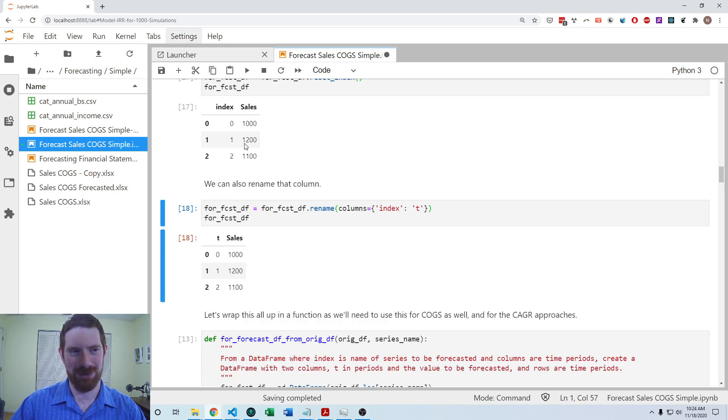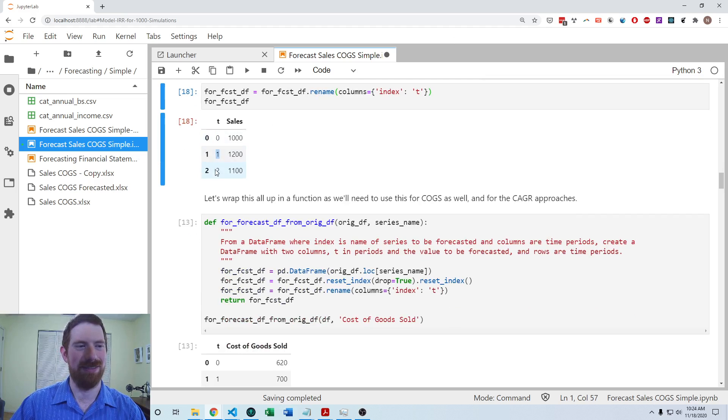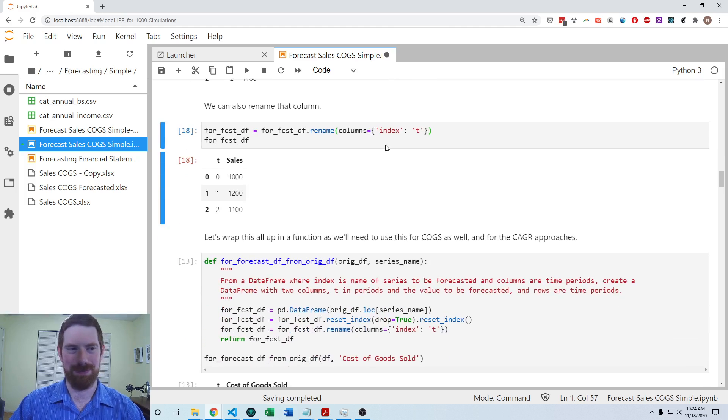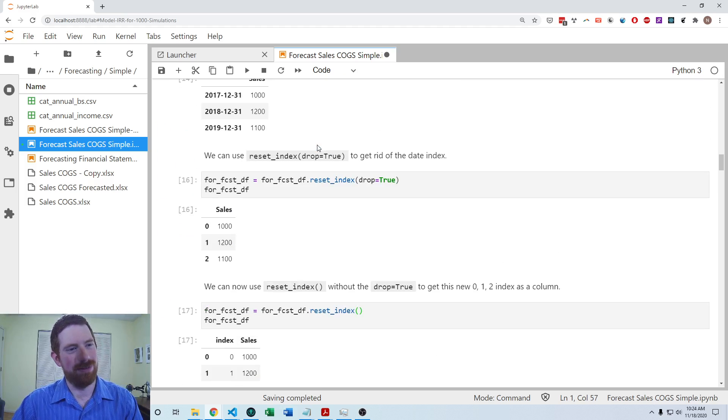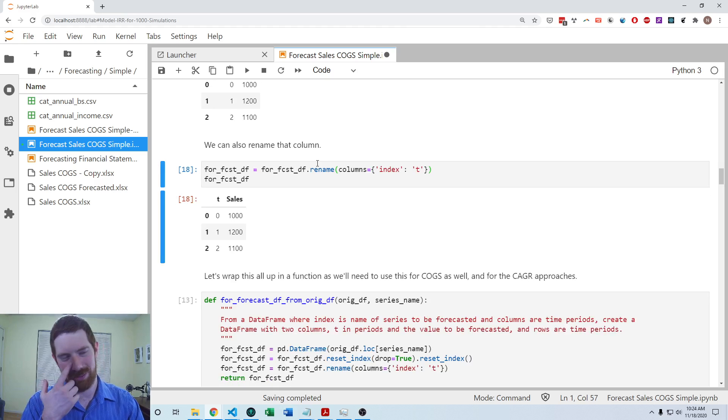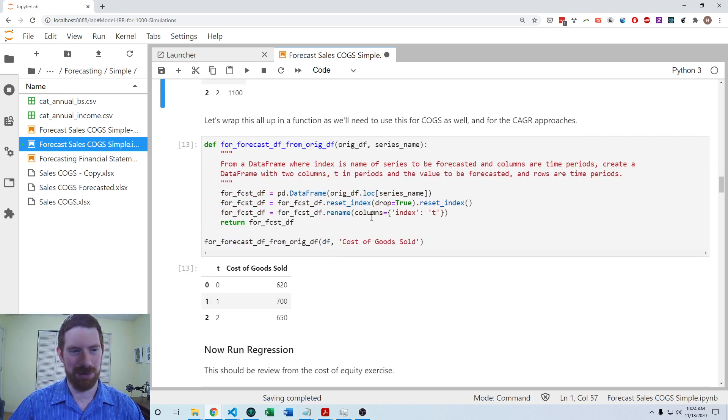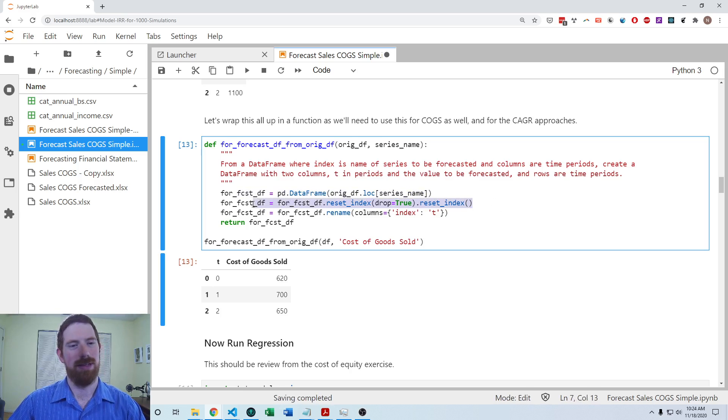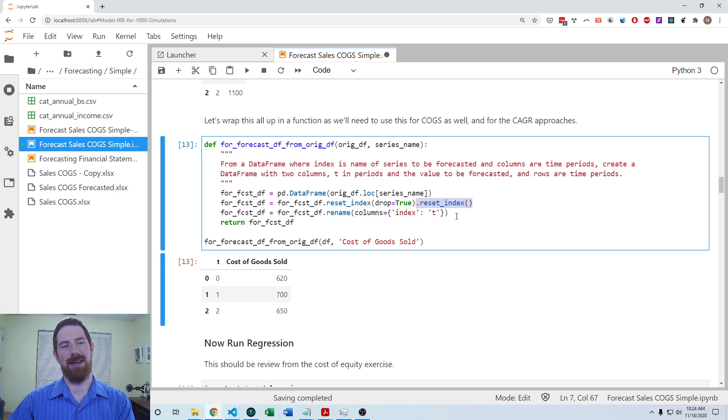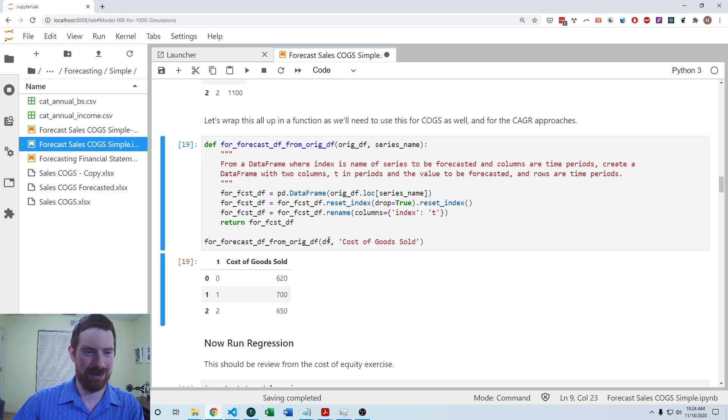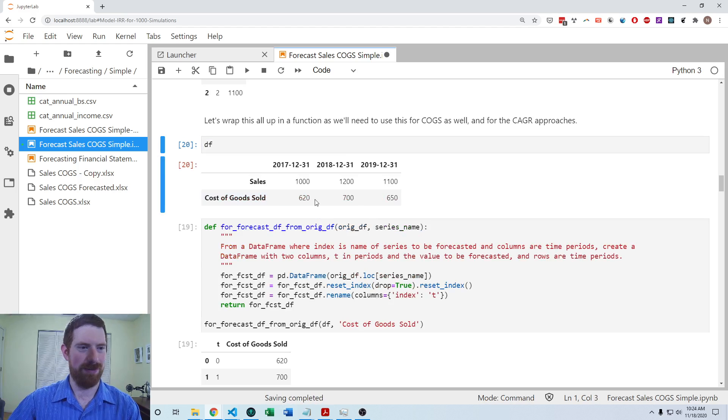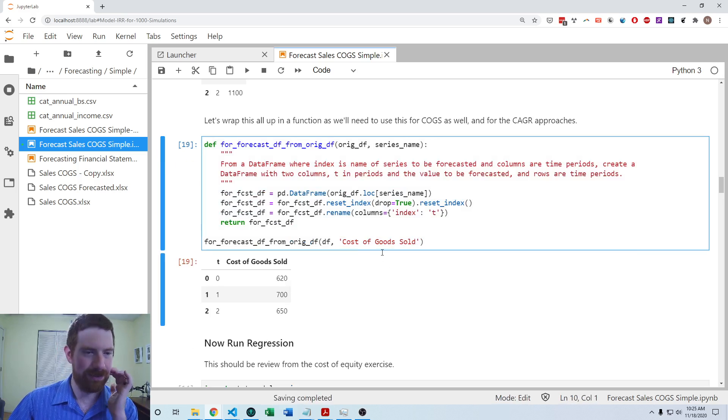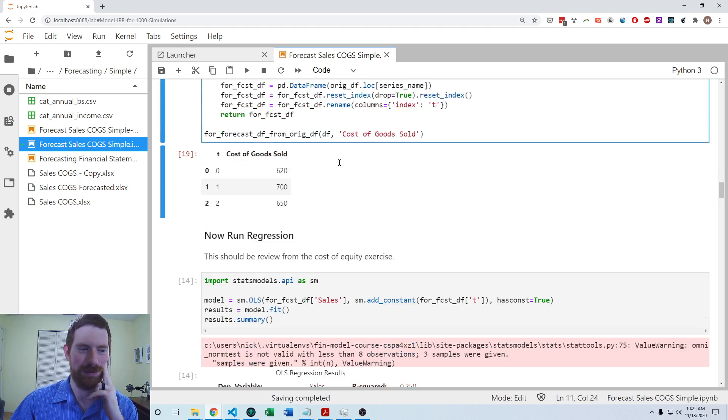This is certainly not the only approach to getting this T variable, but it's a straightforward way to do it. So that was a number of steps there, and we're going to need to do the same thing for both sales and cost to get sold. So let's create a function which does those steps for us, creates the new data frame from that particular line item, resets, gets rid of the data index and then uses the auto incrementing index as T. So then we can run that from the original data frame and just pick which line item we want to use it on and it generates the data frame and the correct structure for us.